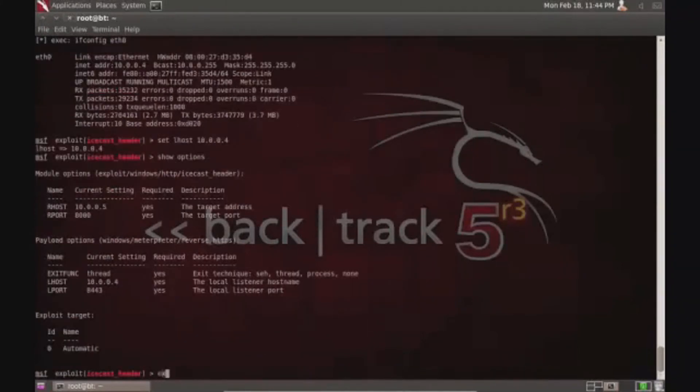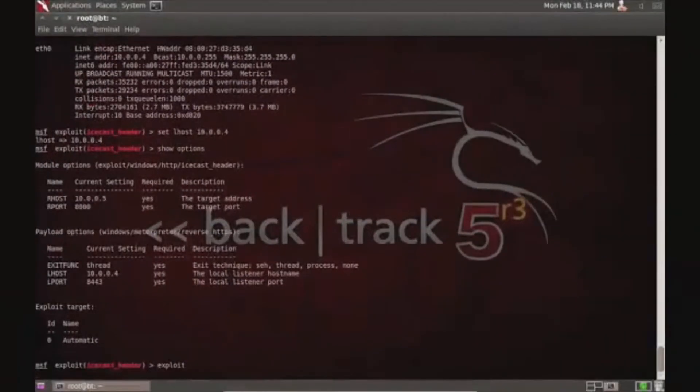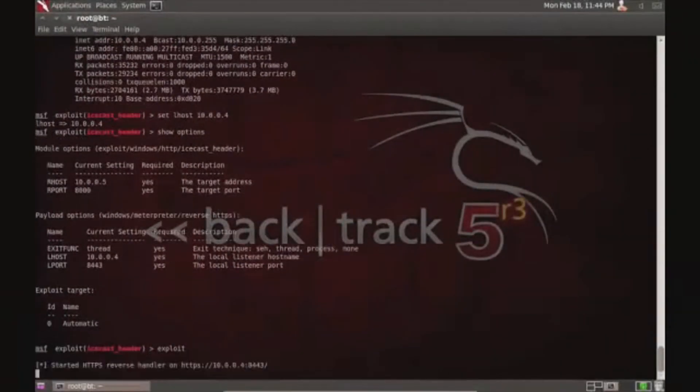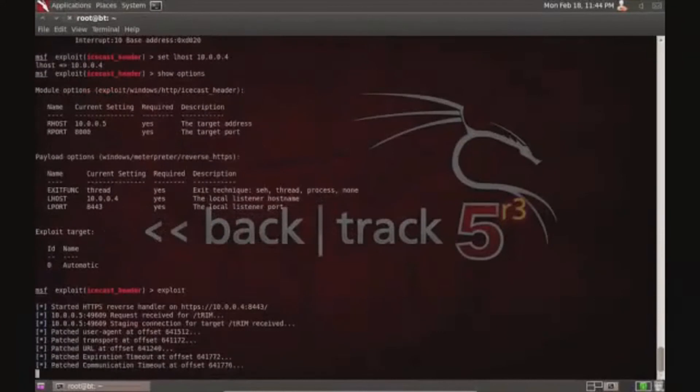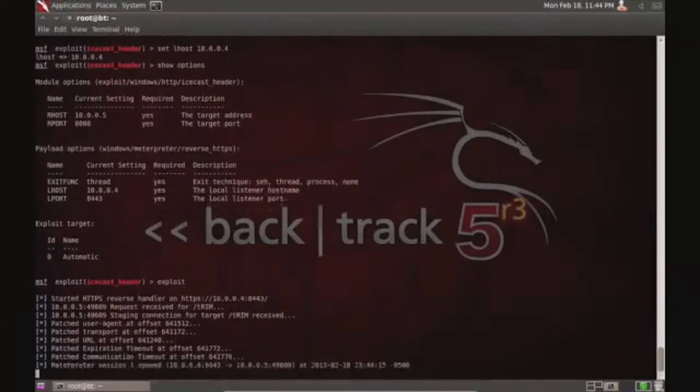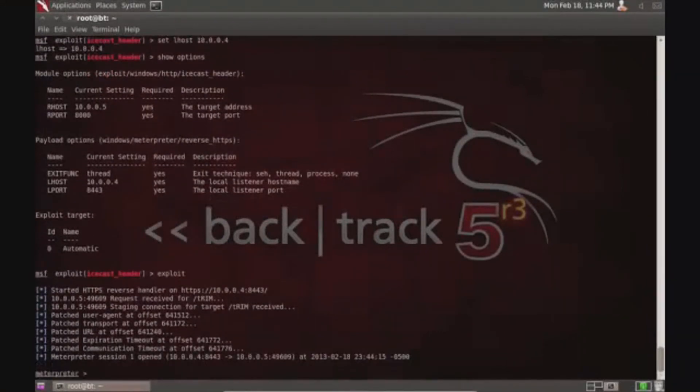I'm just setting up the settings right now and I'm exploiting the computer. As you can see live, I've hacked into the computer now.